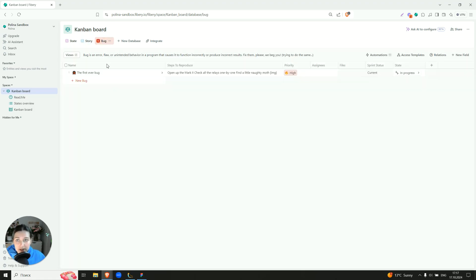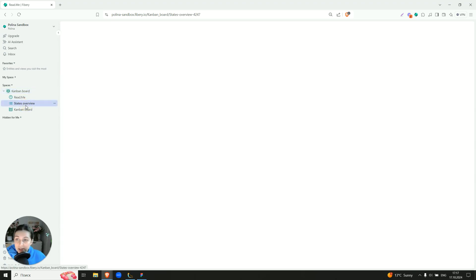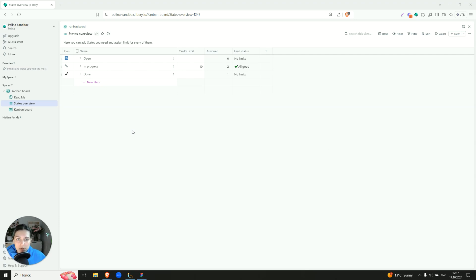There is also a bug. A bug is very similar to stories in terms of its number of fields. The last thing we have here is a state overview. In fact, it's just a public place where you can add new states and assign a limit to them. So as you see, it's just a bit more clean.